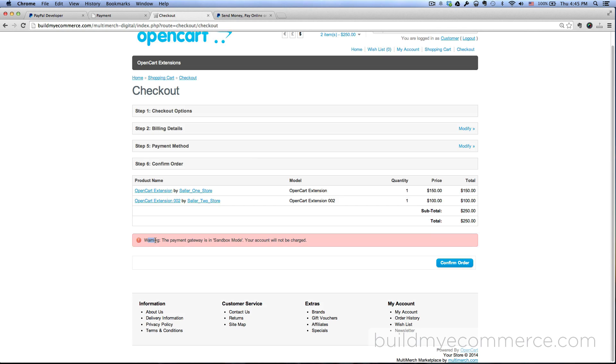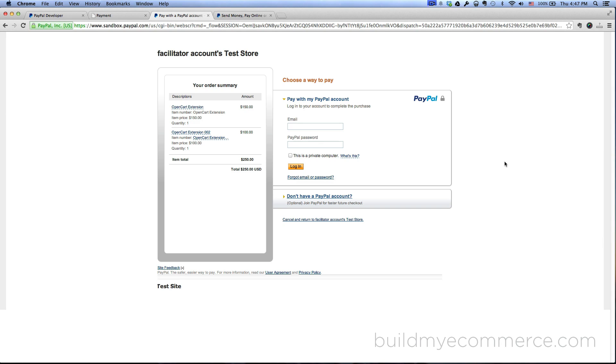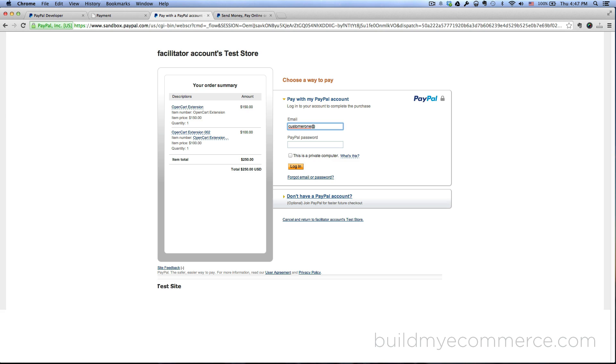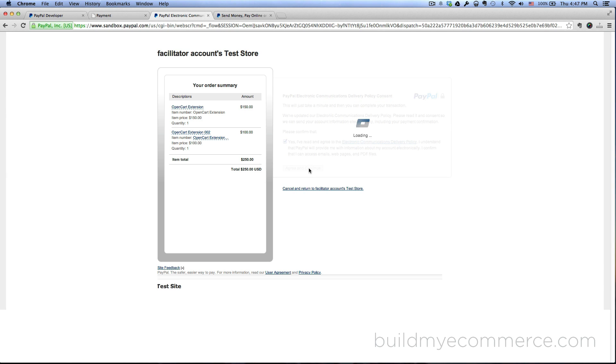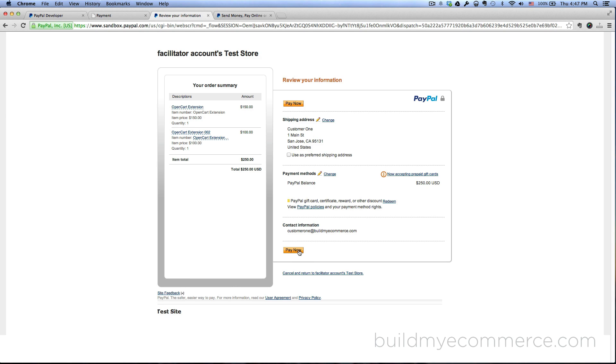Okay click continue. And I want to use PayPal - click continue. As you can see here it says warning: the payment gateway is in sandbox mode, your account will not be charged. That's a good thing here. Now press confirm. And here the customer would have to use their PayPal account to complete the transaction. So let's log in: customer1@buildmyecommerce.com and then enter the password. Click login and then agree and continue and then click pay now.